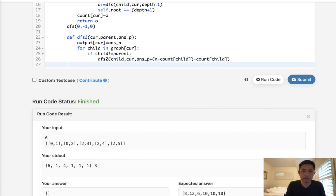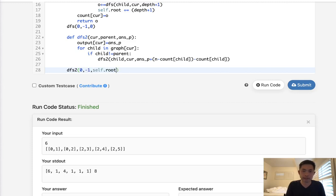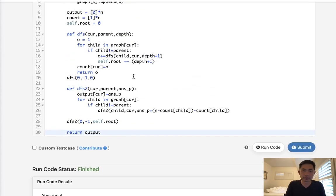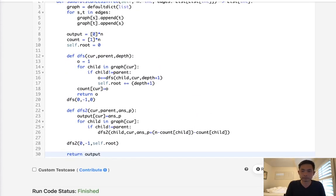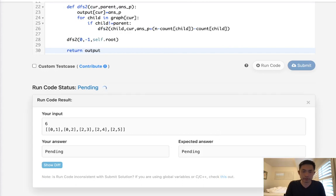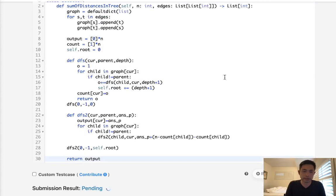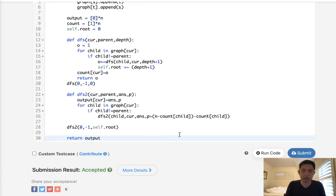Okay, so let's call our depth first search zero first parent, and then our self dot root will be the answer at first. And finally, return our output. Okay, so let's make sure this works. Okay, it looks like it's working, so let's submit it. Ah, there we go.